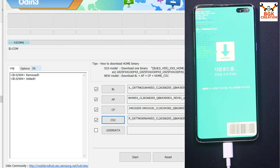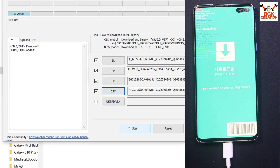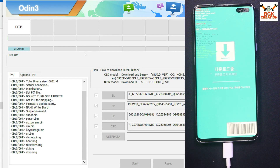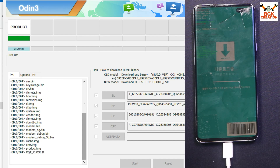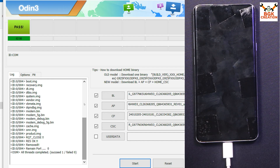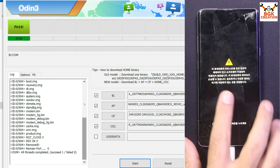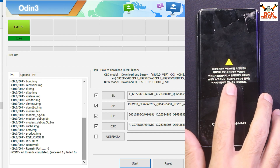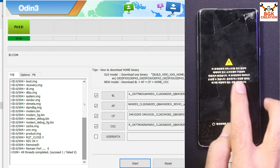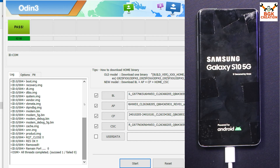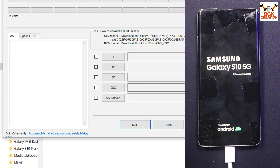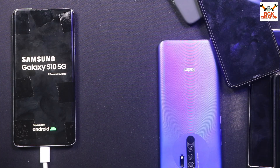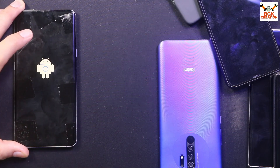Odin detected the mobile phone once again. I will click Start, and this time the flashing of the firmware will not get interrupted — it will take a little time. The mobile phone will reboot automatically when flashing is done. The unlocked bootloader warning appears on reboot, which is normal. Odin is showing Pass, which means everything is done. I click Reset then Exit, and I'm done from the computer. I can disconnect the cable.